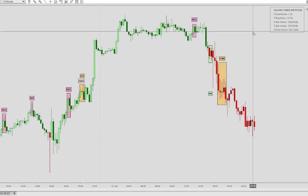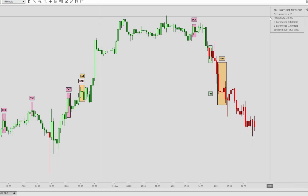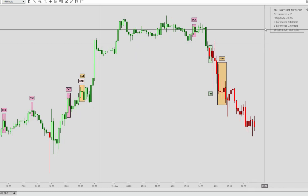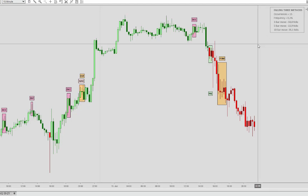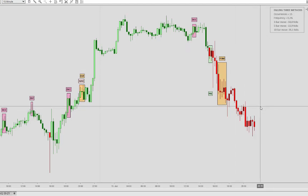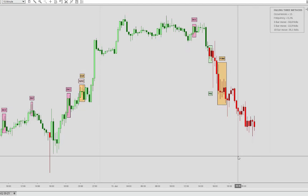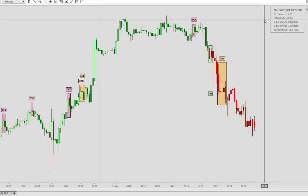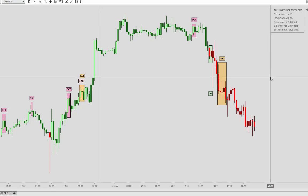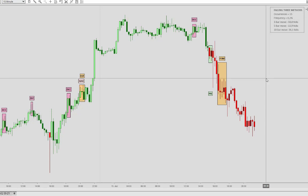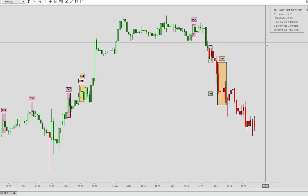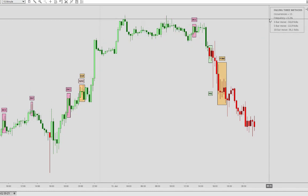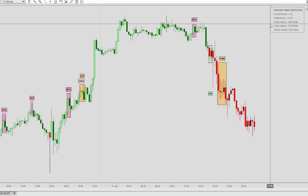First we'll talk a little bit about this statistical analysis data box and what these numbers mean. Here we see there are 15 falling three methods patterns on this chart — 15-minute bars on a Nasdaq futures chart with a 150-day lookback period. The frequency of this pattern is fairly low, 0.2% based on the total amount of bars on the chart. On average, based on the 15 patterns, the three-bar move produced a return of 58.8 ticks.